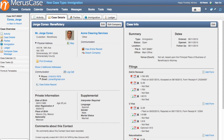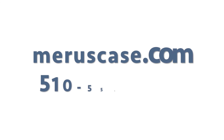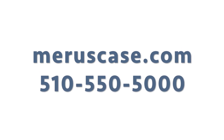And there you have it — an immigration-specific case type that cuts through the noise, avoiding cluttered interfaces and unnecessary data entry so that you can truly enjoy efficient case management. Are you ready to spend more time practicing law and less time managing redundant processes? Visit us on the web at mariscase.com and schedule your customized demo today.